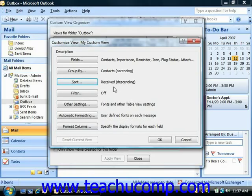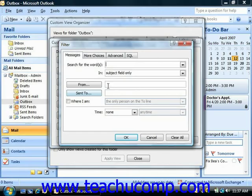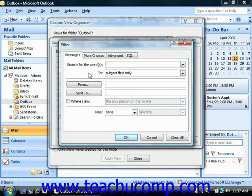Next, you can click the Filter button to open the Filter dialog box. This is used to filter content from the view. The dialog box consists of four tabs: Messages, More Choices, Advanced, and SQL. You can click on the tab that you would like to use to set the criteria that will include or exclude particular items from this view. On the Messages tab, you can choose criteria that would allow you to filter by various common message fields.